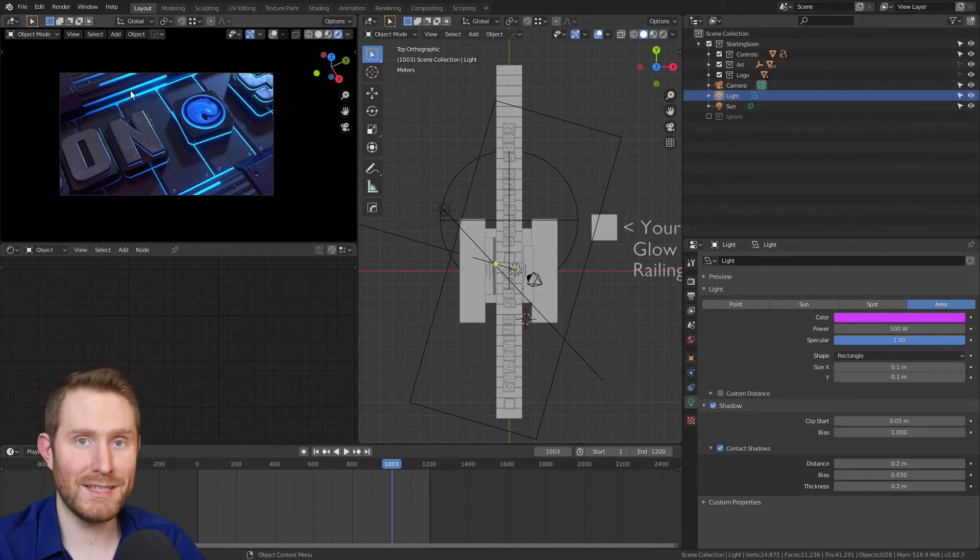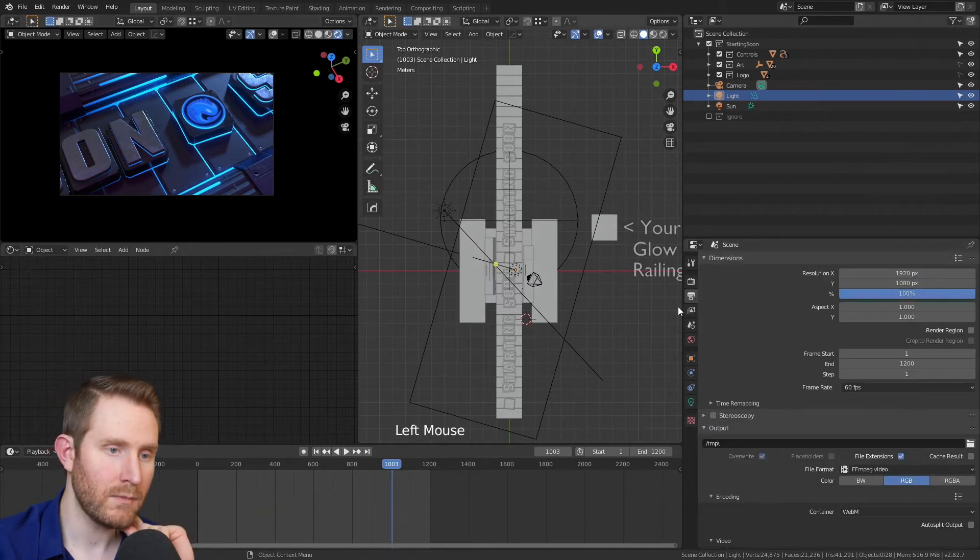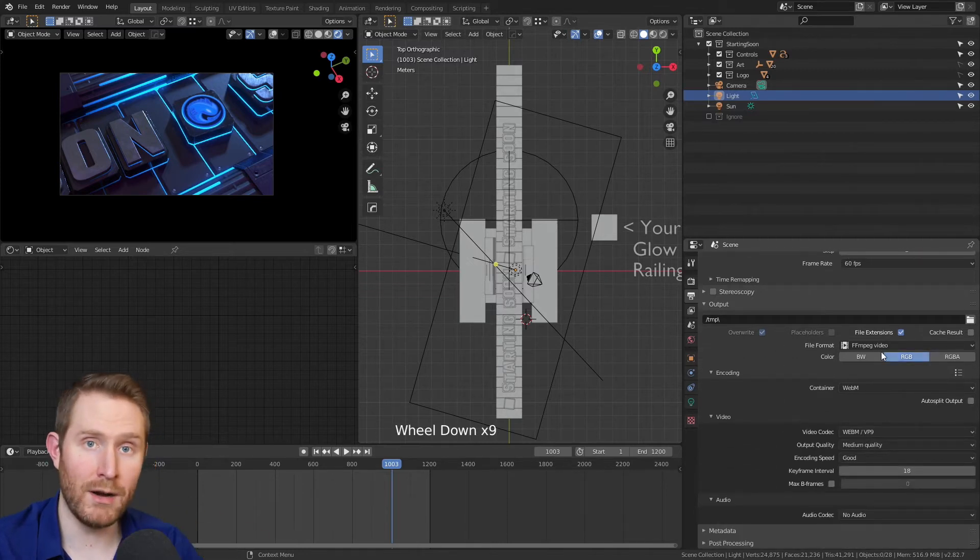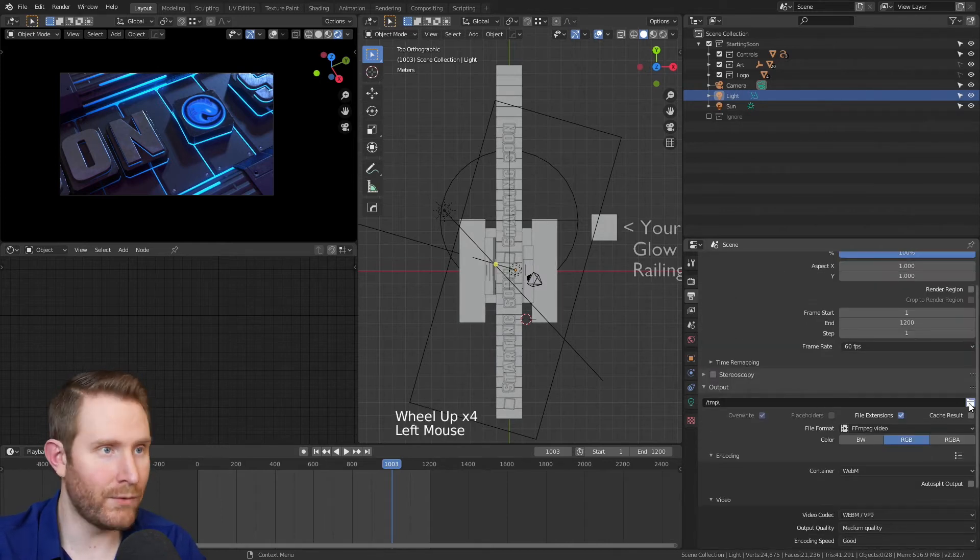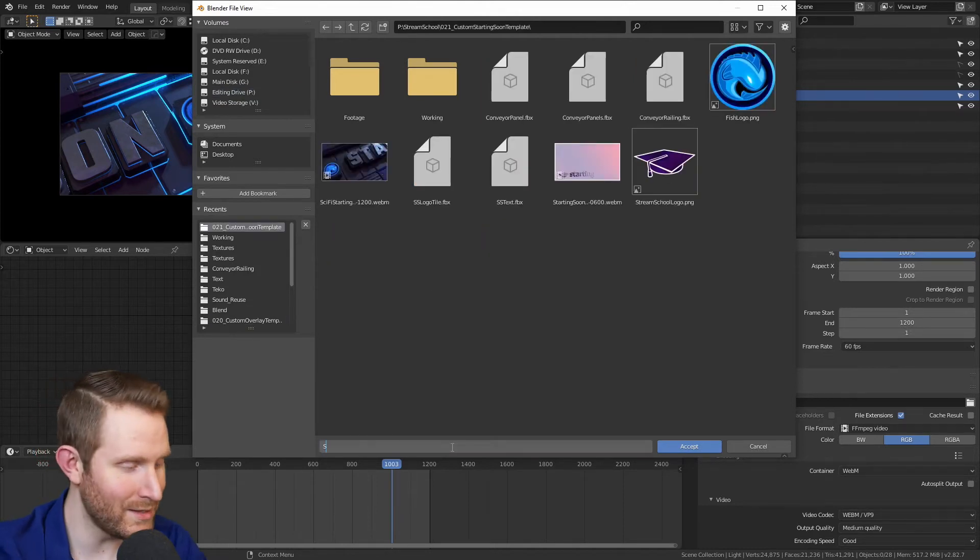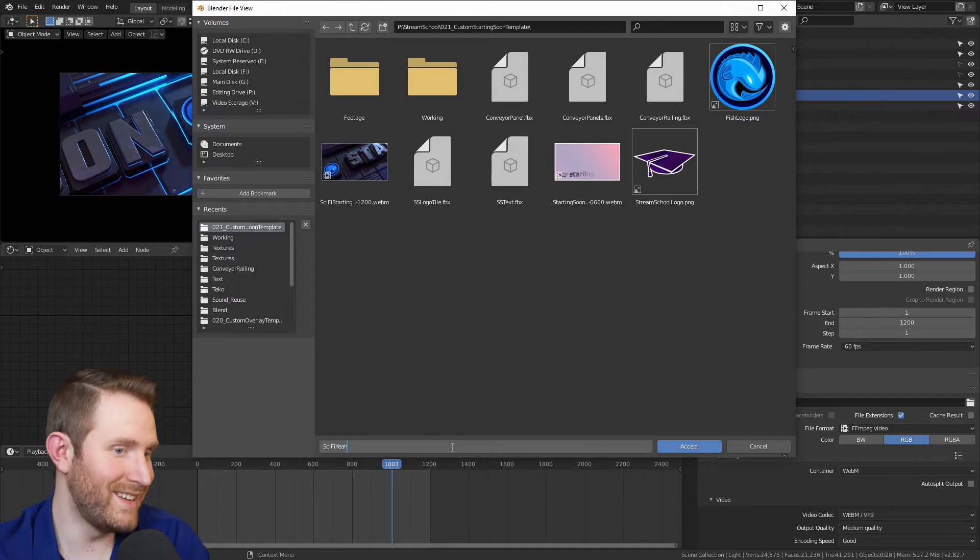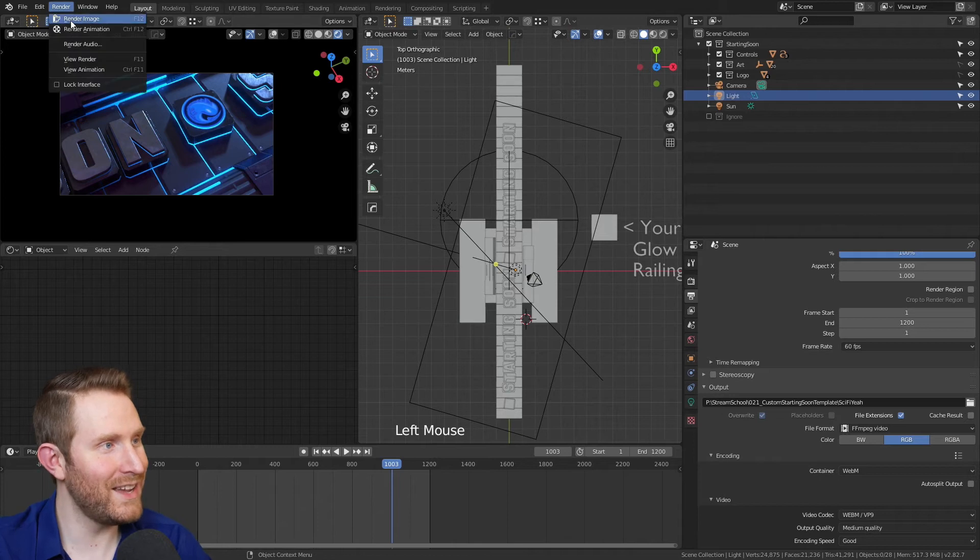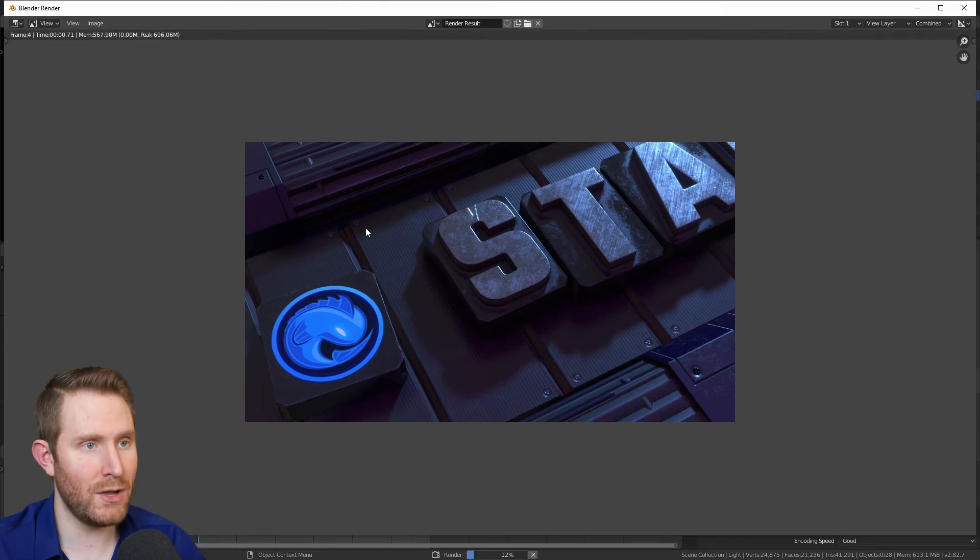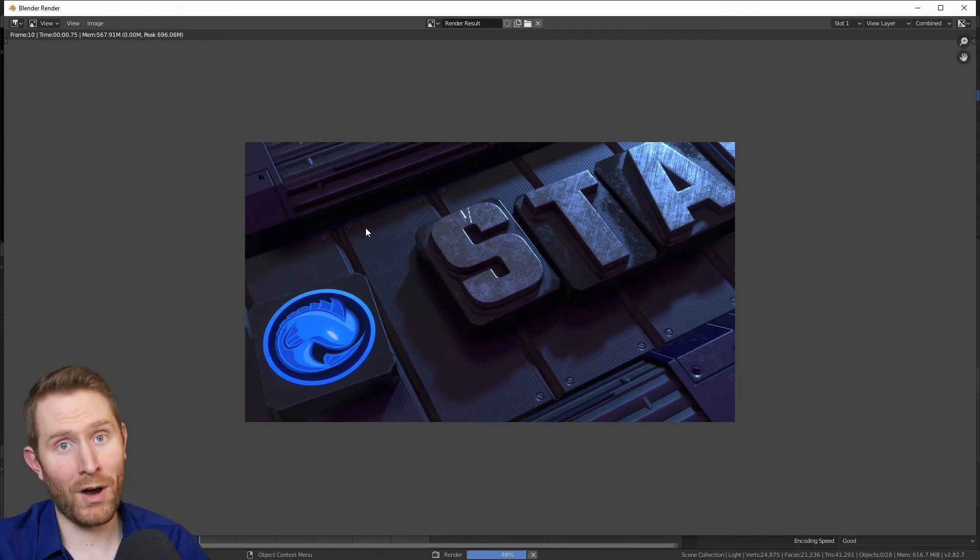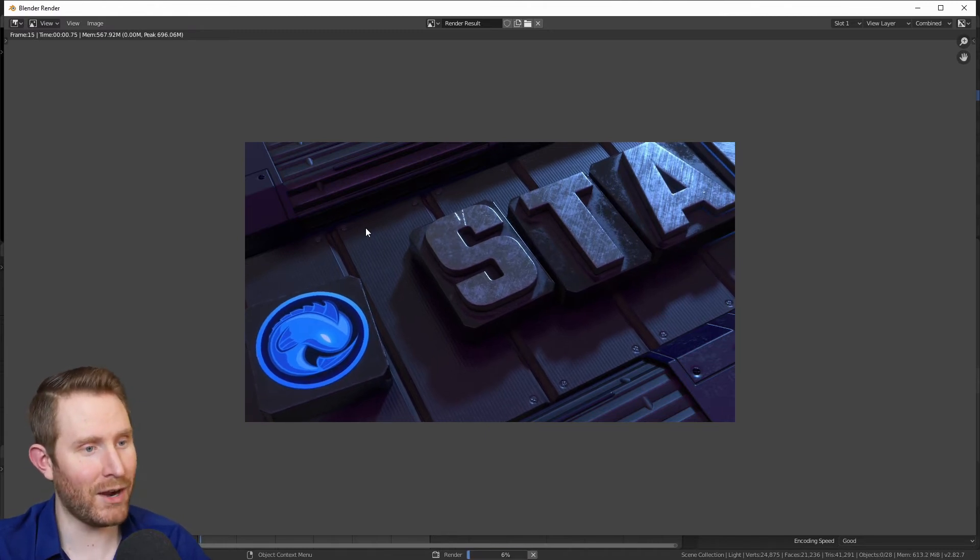The next step would be to export it. So if you go to the printer icon right here, all you have to change is the output directory. I already set up all of the proper codec and container options for you all. So just click the folder and find a place on your hard drive to shove this. I'm personally going to put mine under stream school and I'll call this sci-fi. Hit enter twice or hit accept and then go up to render and hit render animation. And this is going to take a while, especially if you have a lower end computer. So I'd recommend getting up, going for a walk, getting a snack, watching some Netflix, do whatever while this runs in the background.